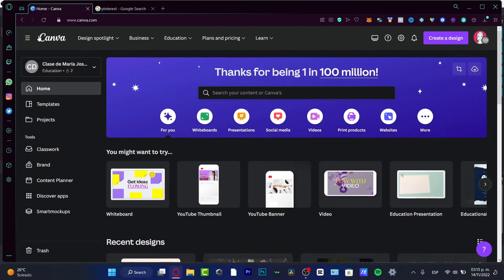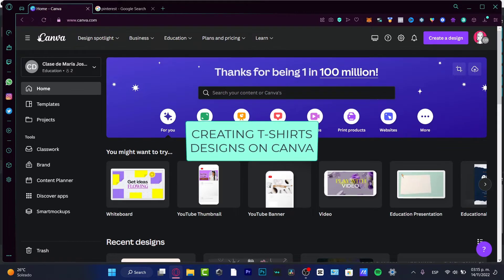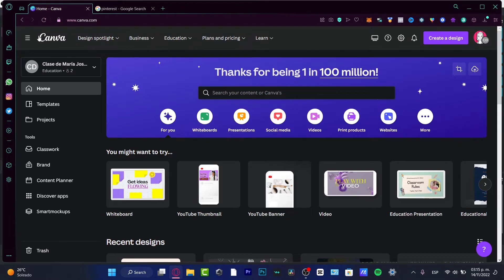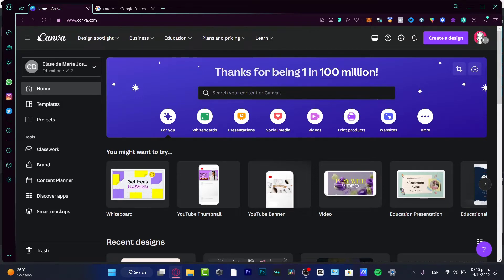Hey there, if you want to create some designs to sell as t-shirts or whatever kind of clothing you want to sell, you are in the right place. I'm going to show you how you can do this in really simple steps using Canva. It's totally up to you where you want to sell this printable stuff.